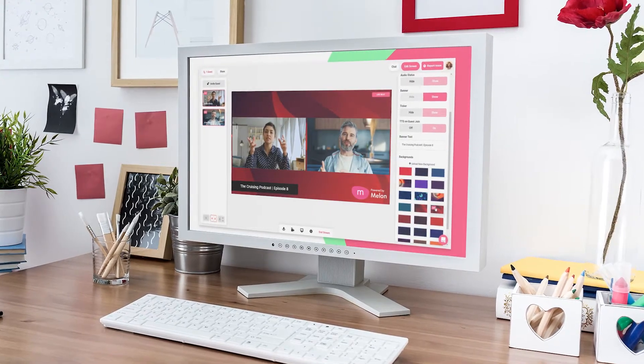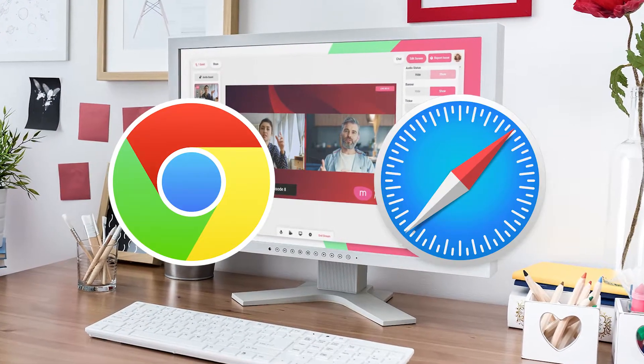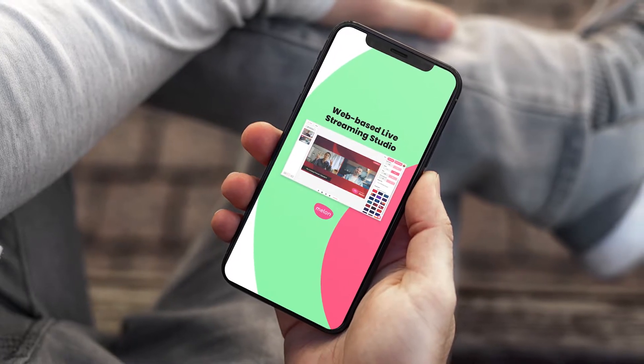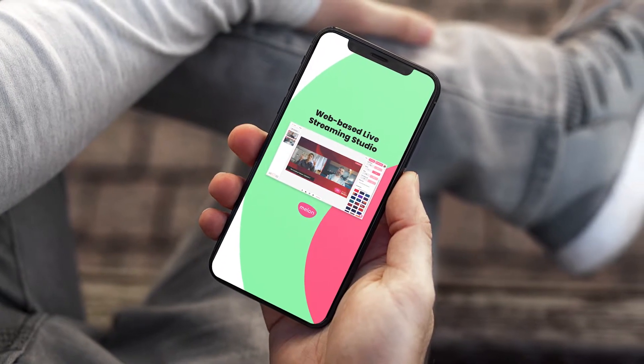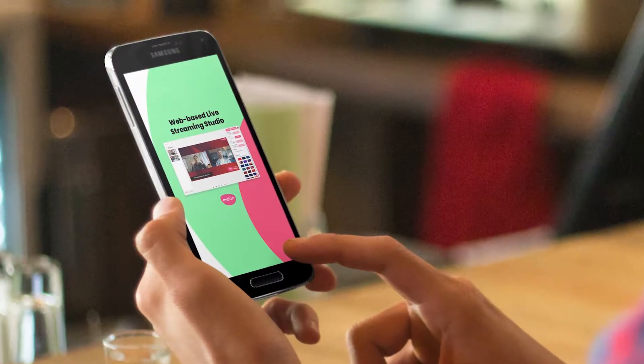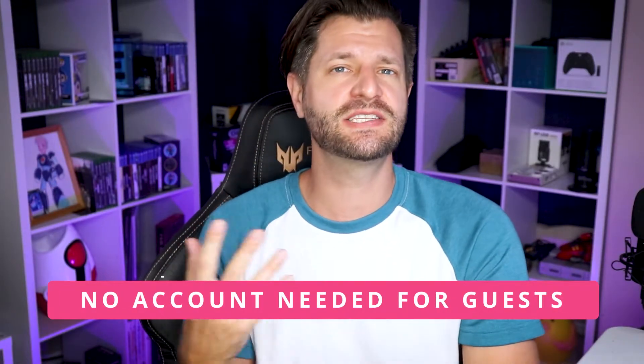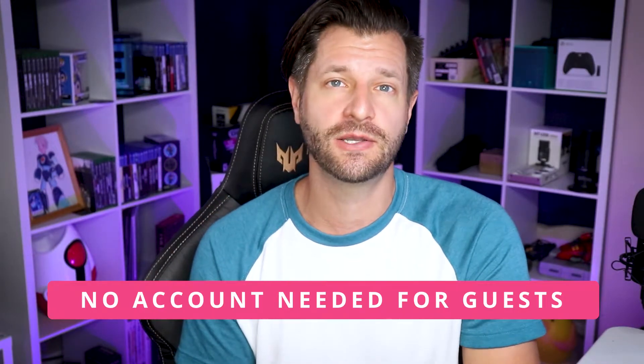If you're joining a broadcast from your computer, we recommend using Chrome, though Safari will also work. For mobile users, if you're on an iOS device like an iPhone or iPad, only Safari will work. If you're on an Android device, only Chrome will work. Since Melon processes everything in the cloud, you don't need a powerful computer to use the platform — perfect for any guests you invite.